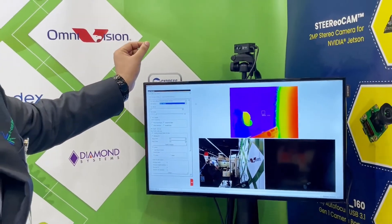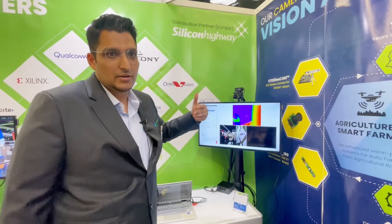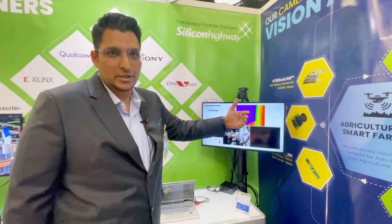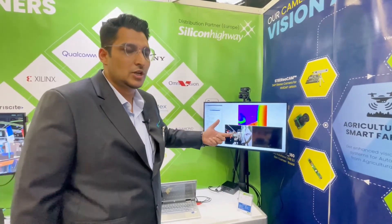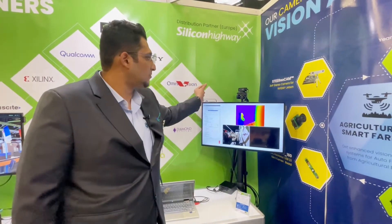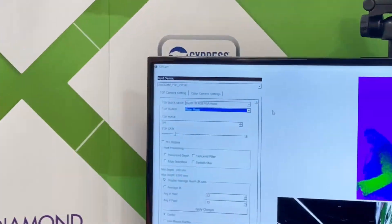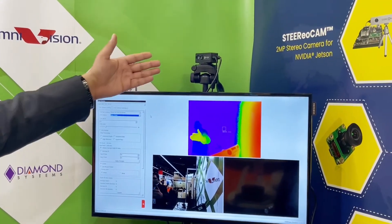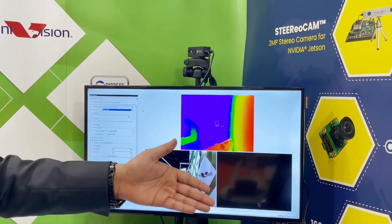We also have two light sources which generate laser pulses. The time taken for the laser pulse to travel, hit the object, and come back gives us the depth. The depth camera is a VGA camera giving 640x480 resolution, and the second is a 2-megapixel camera.